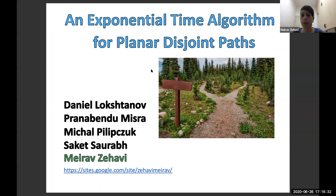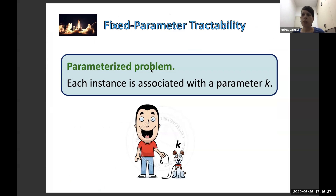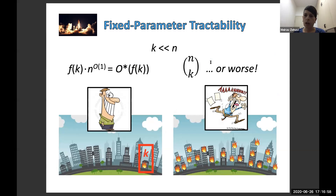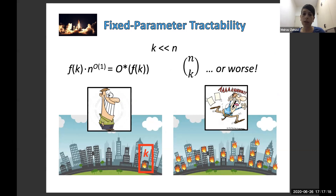Just a brief introduction. In parameterized complexity, we deal with parameterized problems where every instance is associated with some parameter — for example, the size of the output or some structural parameter related to the input. One main goal is to design fixed-parameter tractable algorithms — algorithms whose running time is of the form f(k) times a polynomial in the input size, denoted O*(f(k)). This can be substantially better than running time of the form n choose k, especially when k is small compared to the input size.